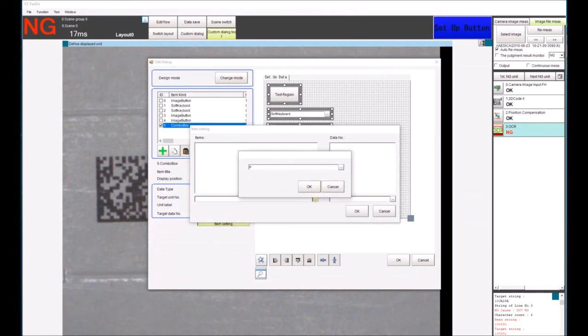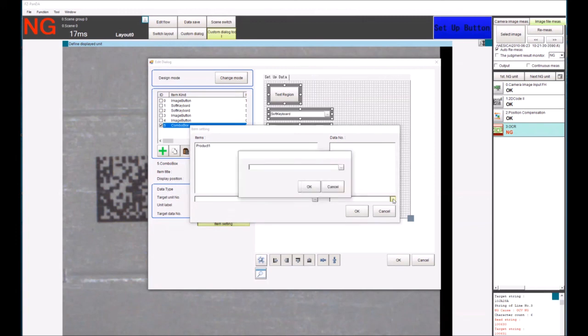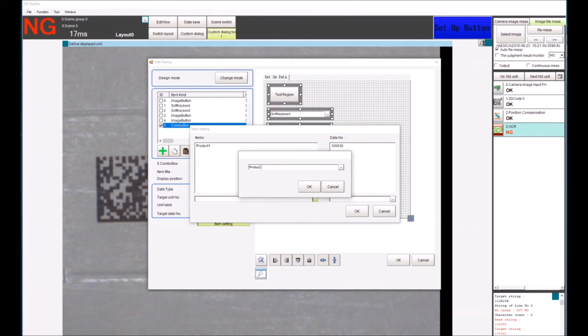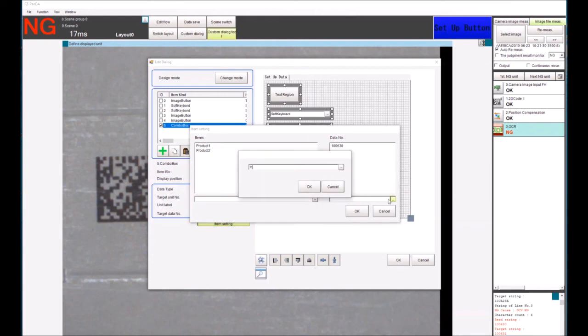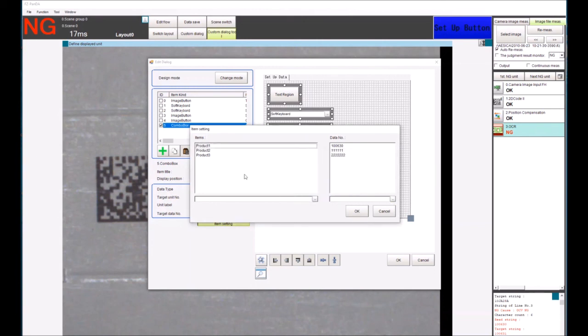So we have product one, that's a hundred. That's a hundred. Product two and so on.